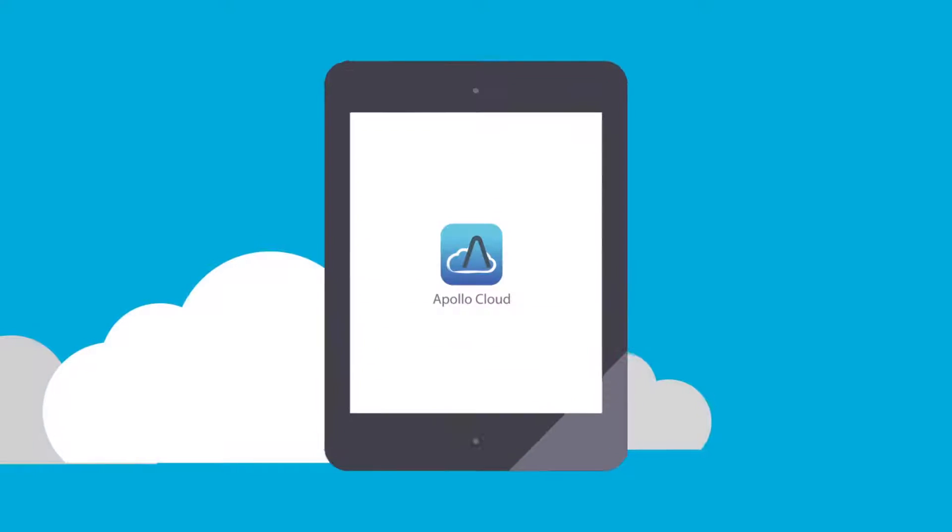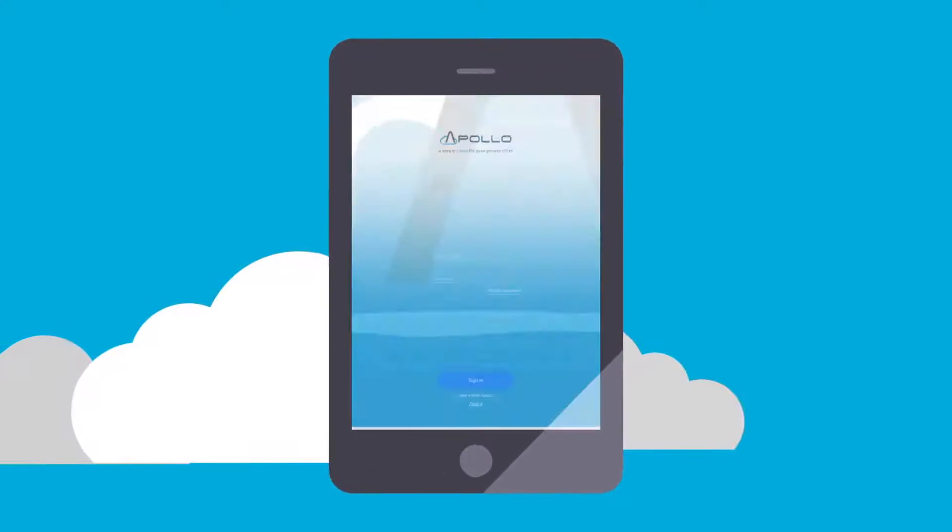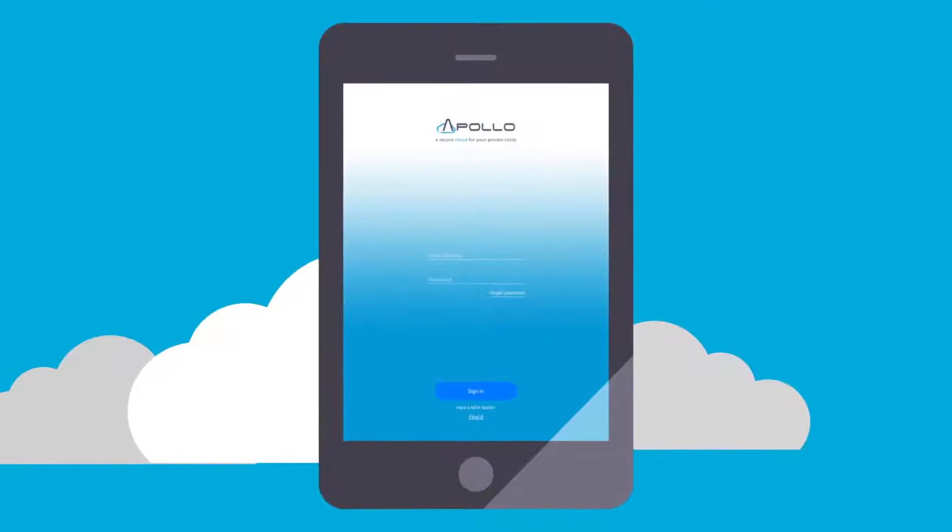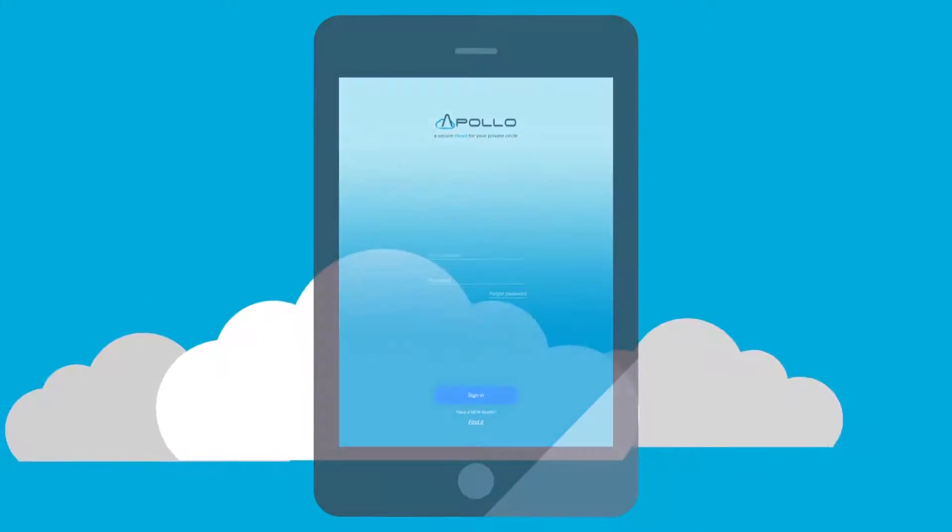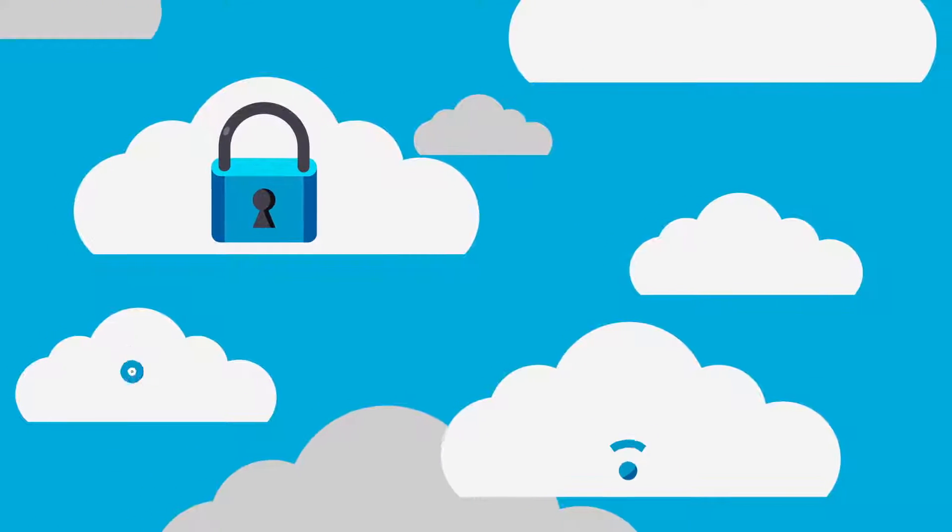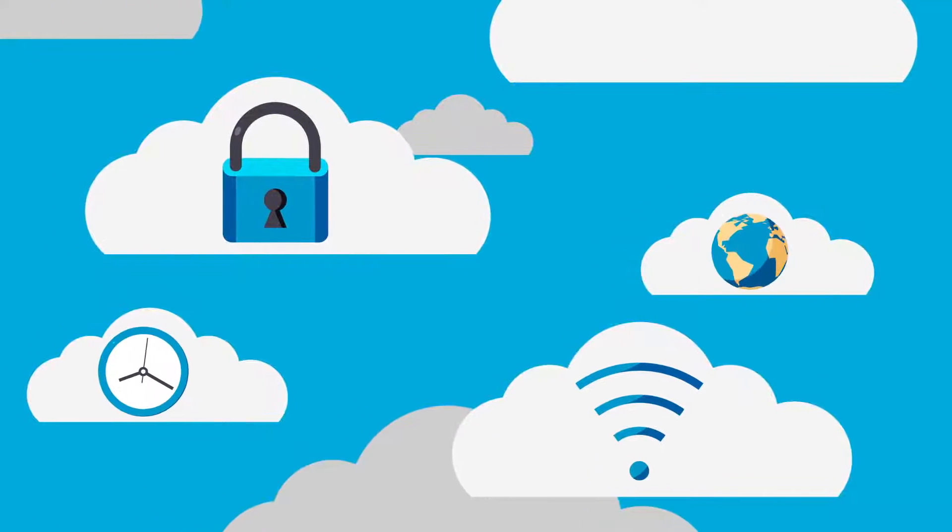It's time to get your own personal cloud with the Promise Apollo Cloud. When you use the Apollo Cloud, your content is safe, secure, and can be shared anytime and from anywhere.